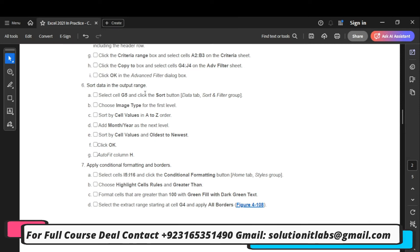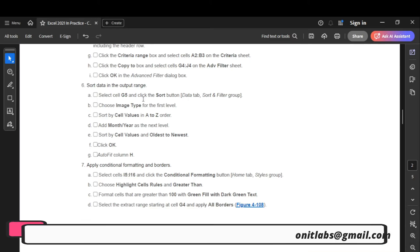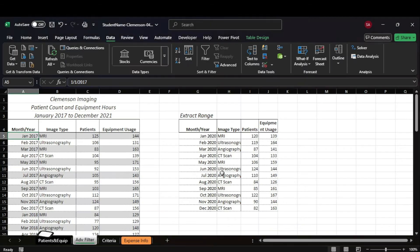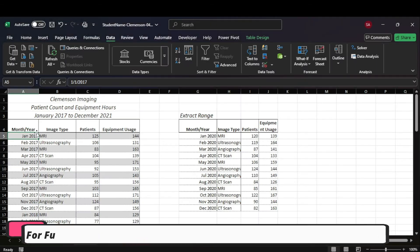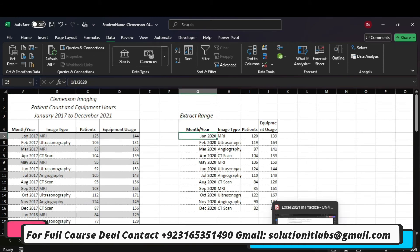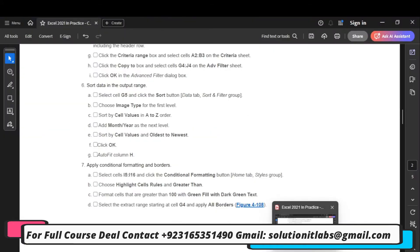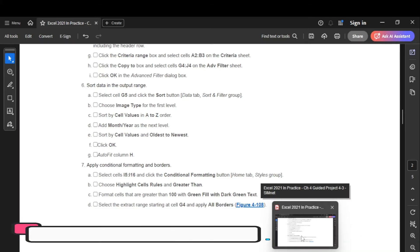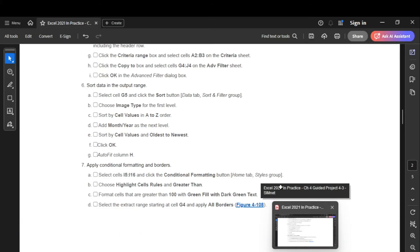Step number 6: it says sort the output. Select cell G5, then click the sort button and choose the sort order.